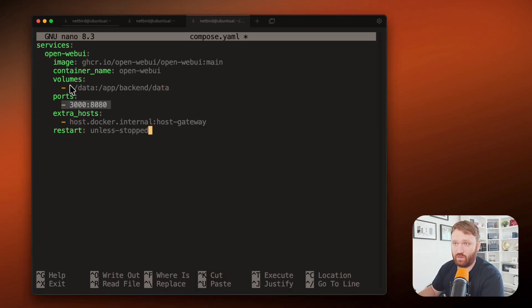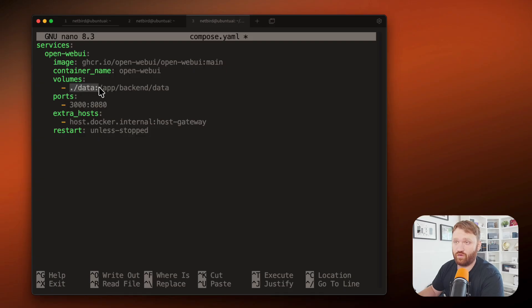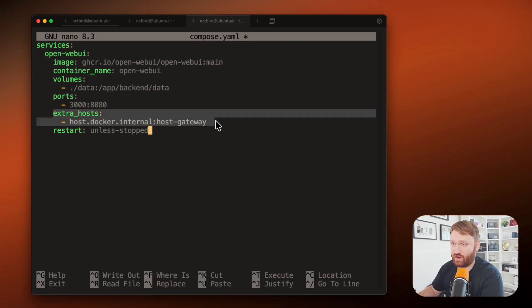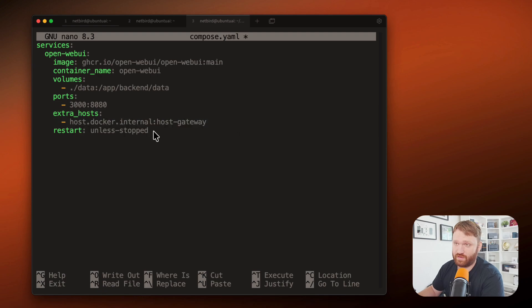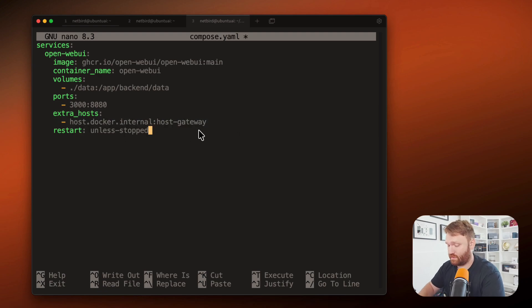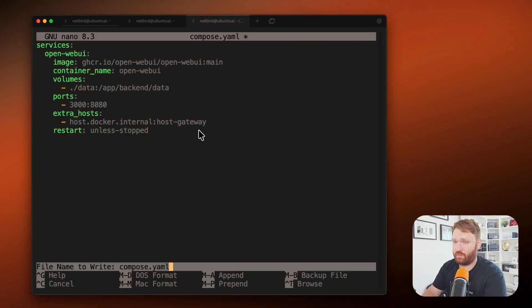So we can see the port it's going to run on, it's going to make a new data folder in our current working directory. We have the Docker image here and it's exposing the extra hosts. So it's going to be able to utilize that Ollama service since it's now visible with localhost. So let's output that, go out of there.